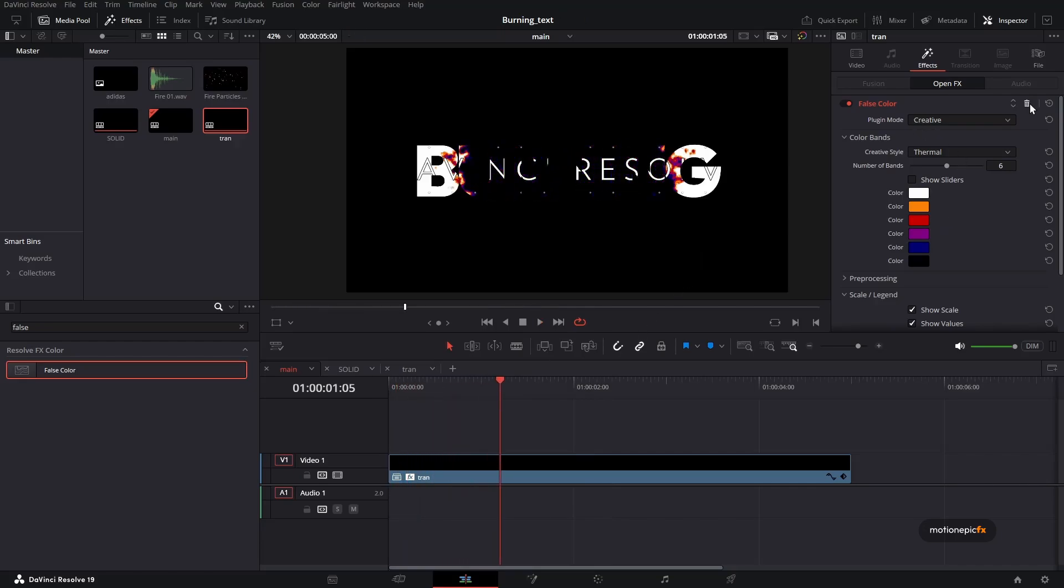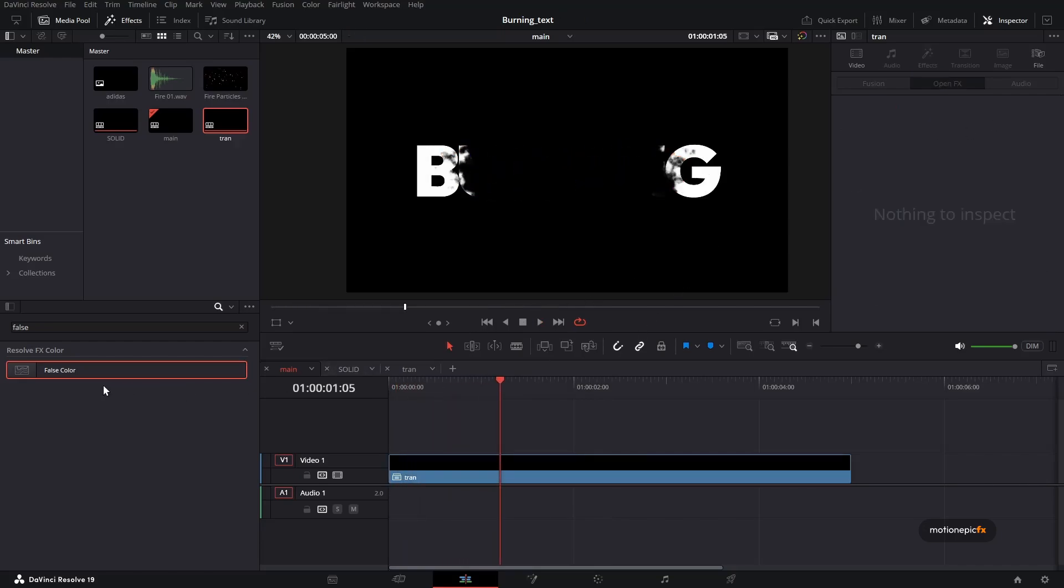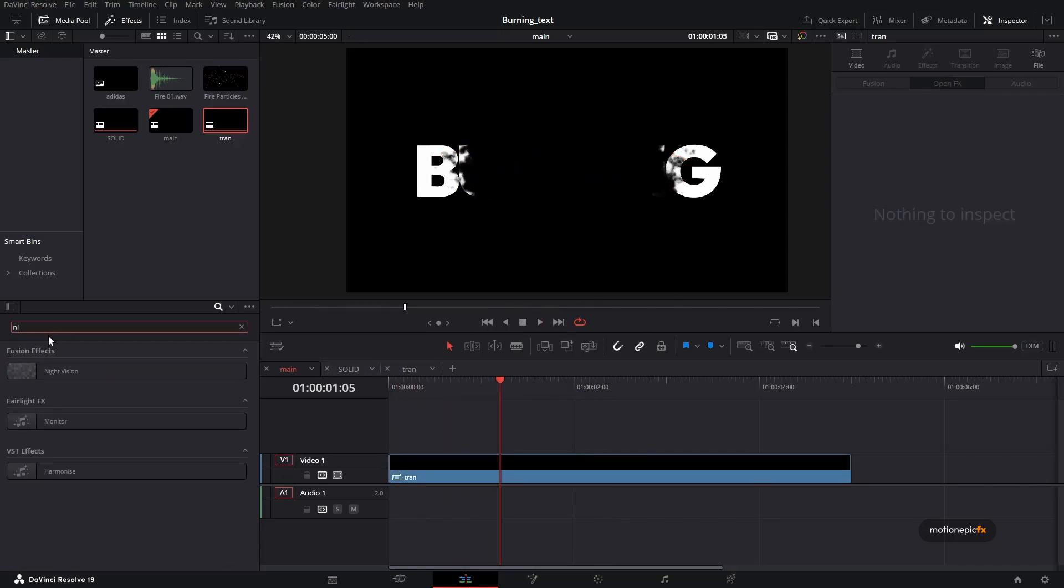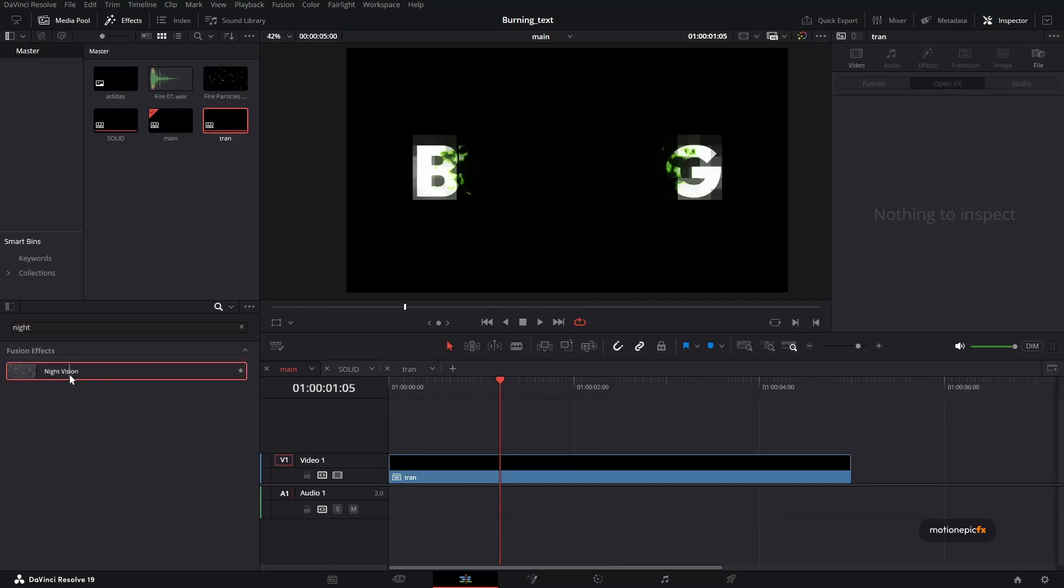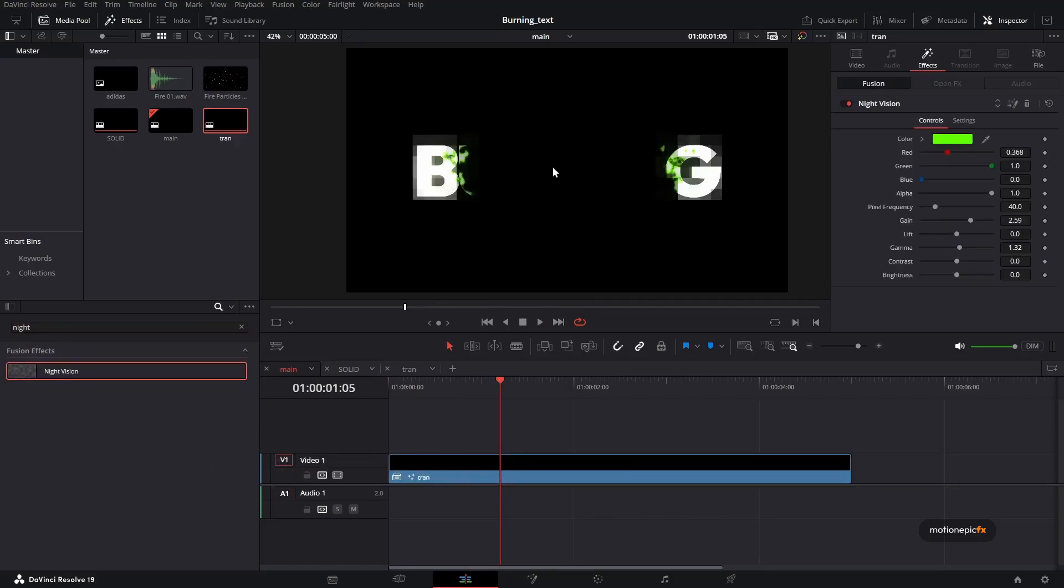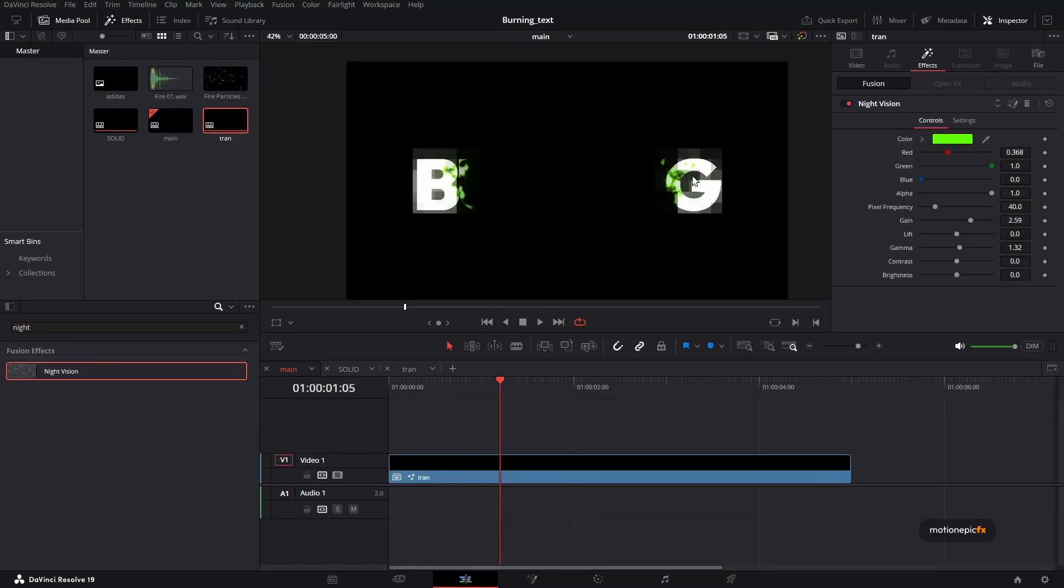If you're using the free version, then what you can do is we can apply a night vision, drag and drop it. And you can see we have the color, but we have these pixelated squares over here. If I change the frequency and set this to zero, it will still be there.